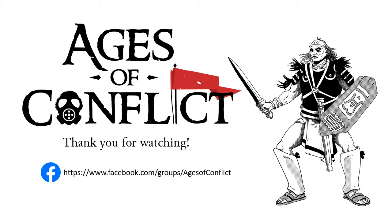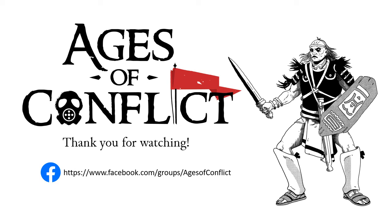All right, well that is it for our review of units in Ages of Conflict. I want to thank you for watching. If you like this video, we do have several others available that cover other aspects of Ages of Conflict. And you can also join us on Facebook at facebook.com/groups/agesofconflict. There we delve into development updates, we release art as we get it in, and we also release beta copies of the game as we're progressing through that. You're welcome to give it a try. Thank you.